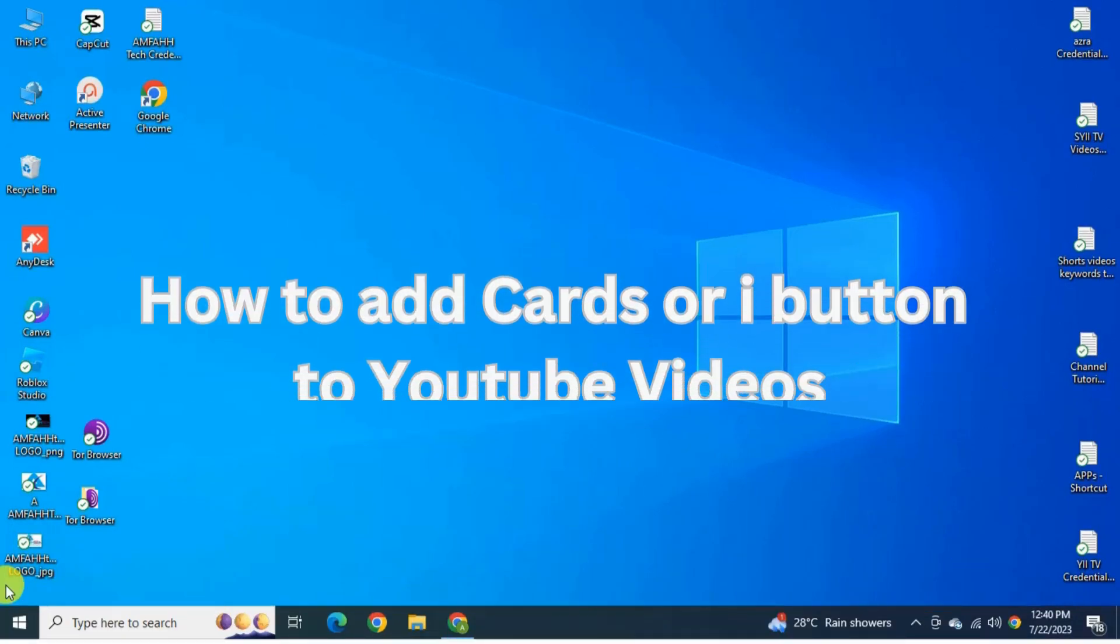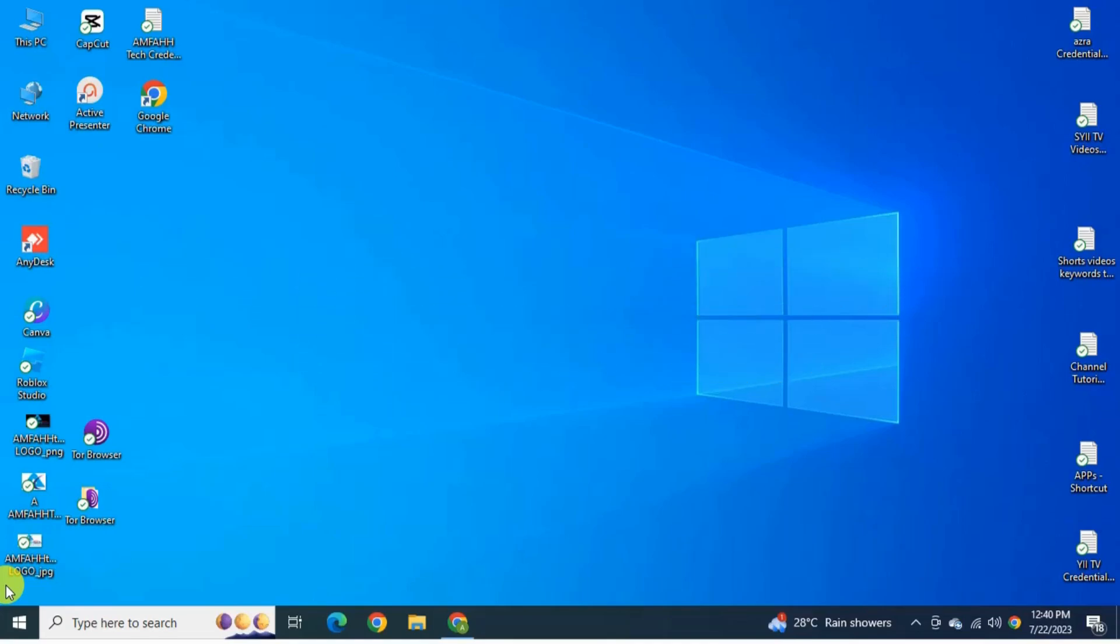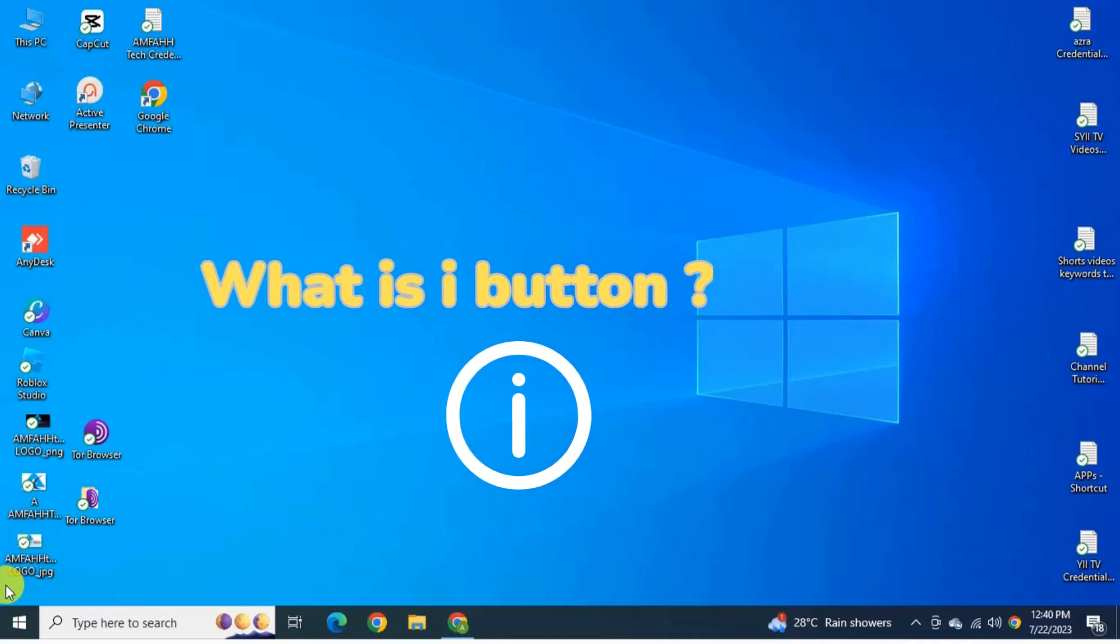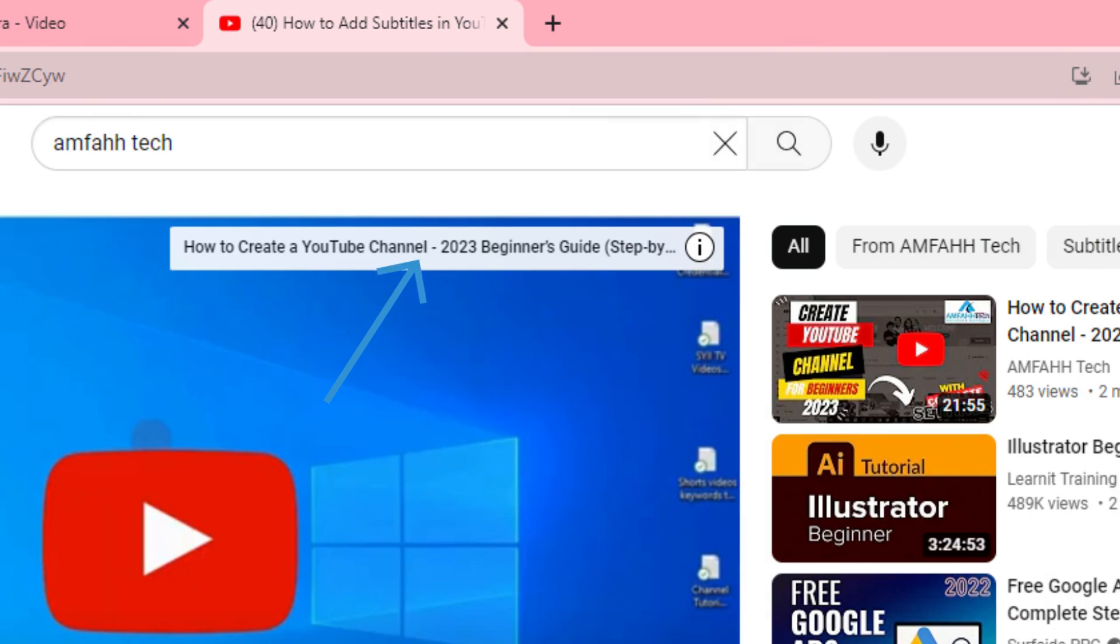In this video we are going to see how to add cards or I button to your YouTube videos. So the question here is what are cards or I button? Cards or I button is used to give reference to the other videos of your channel.